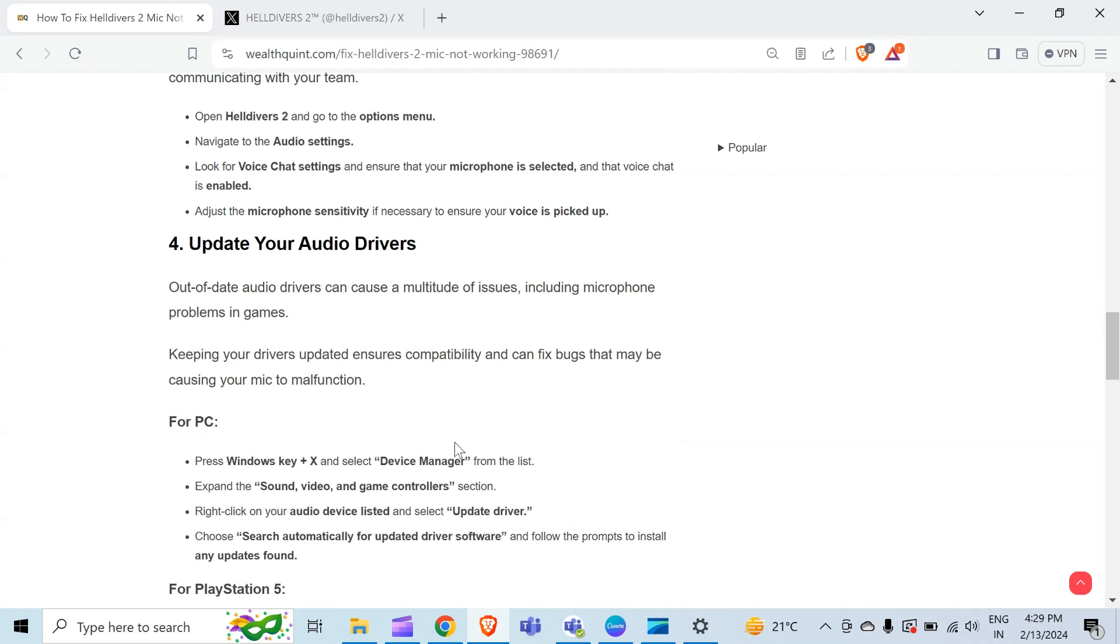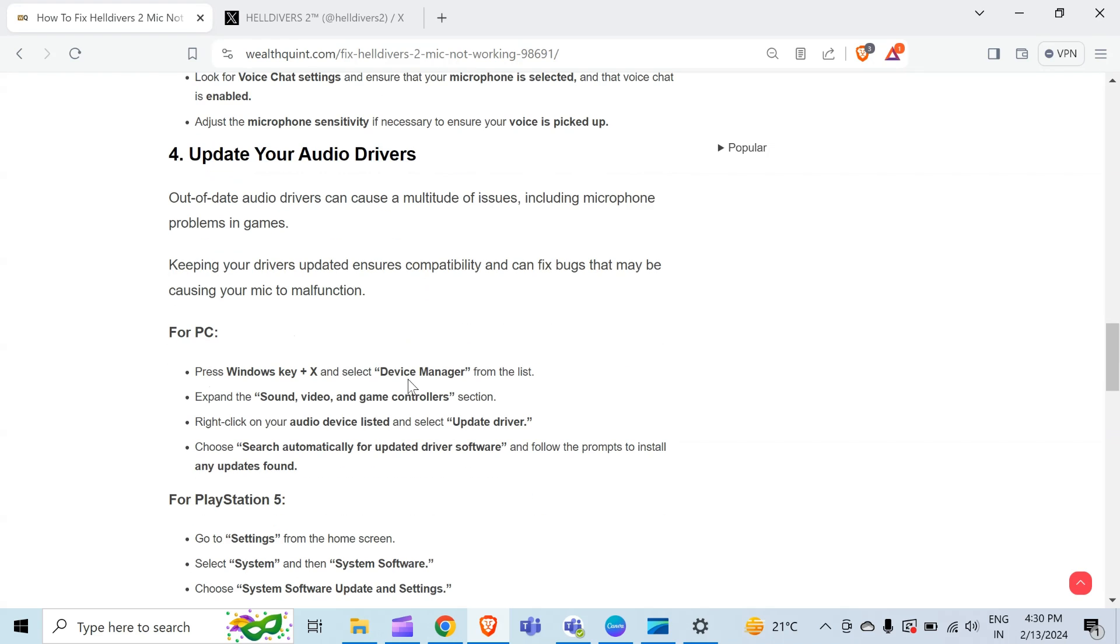The fourth method to resolve this problem is update your audio drivers. Out-of-date audio drivers can cause a multitude of issues, including microphone problems in games. Keeping your drivers updated ensures compatibility and can fix bugs that might be causing your mic to malfunction.